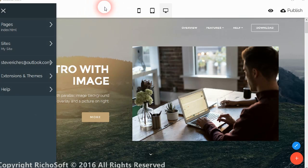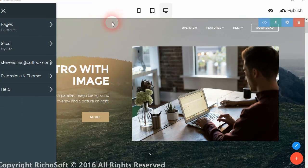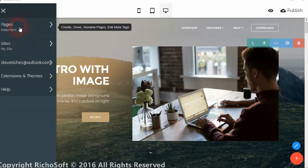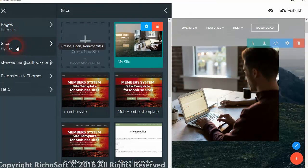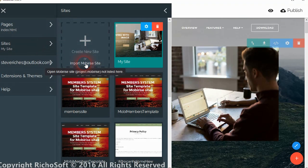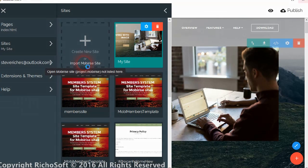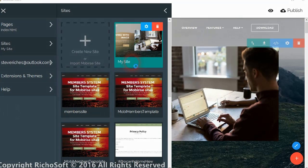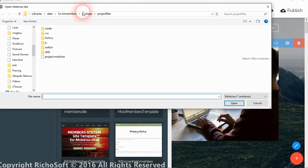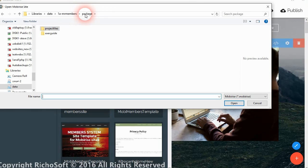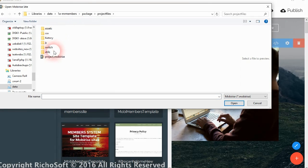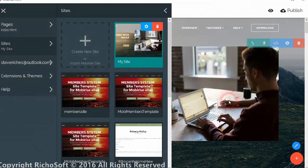Okay, so now let's have a look at how we edit our mobile template in the MobiRise editor. So first of all we need to open the site, so we click on import MobiRise site, and then we browse to our package file there. And in the project files we click the mobile project MobiRise and click open.